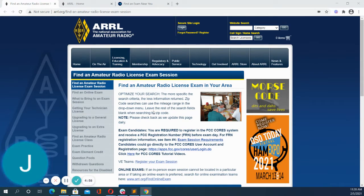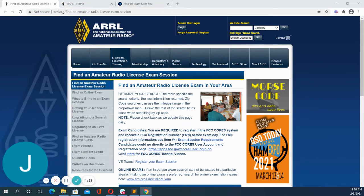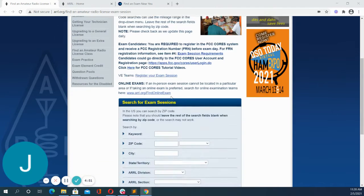Hi, this is James with Ham Radio Prep and I'm going to show you how to register for your exam session with the ARRL.